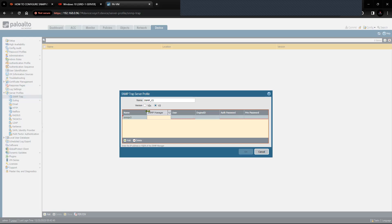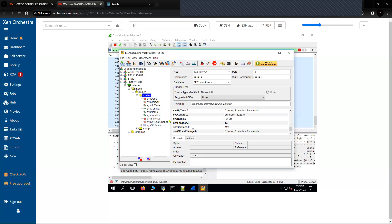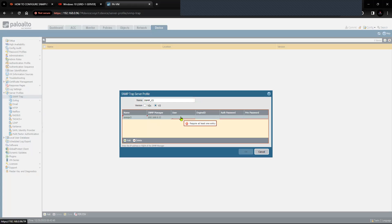The SNMP manager is the server which is running the SNMP software to collect information and receive the trap. In my case, this machine has an IP of 192.168.0.12, so I'm going to configure the same here. The user is going to be 'admin', which we will create.